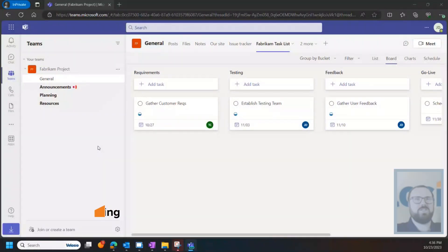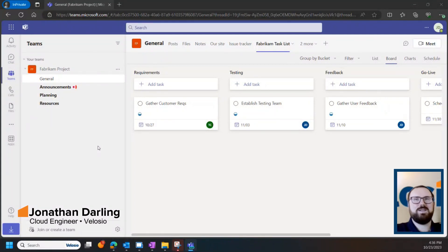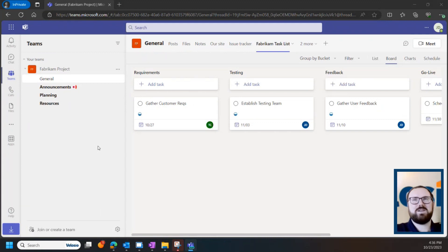Hey everyone, this is John Darling with Velocio Cloud and today I'm going to share with you how you can use Teams Planner functionality to help with your project management all from within the Microsoft Teams client.